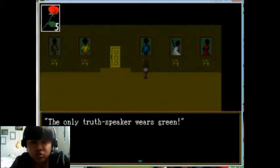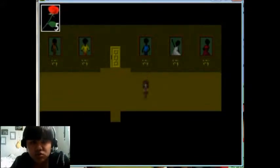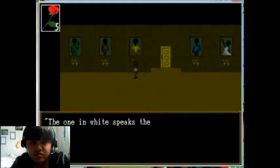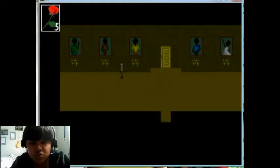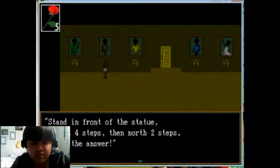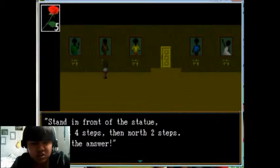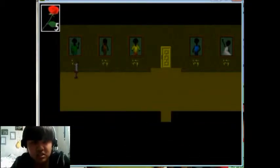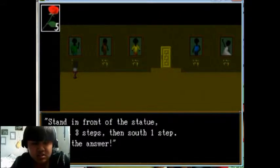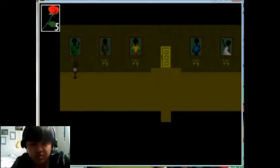Only the truth speaker wears green. The one in white speaks the truth. Stand in front of the statue and go east four steps, then north two steps. That's the answer. Stand in front of the statue, go west three steps, then south one step. That's the answer.